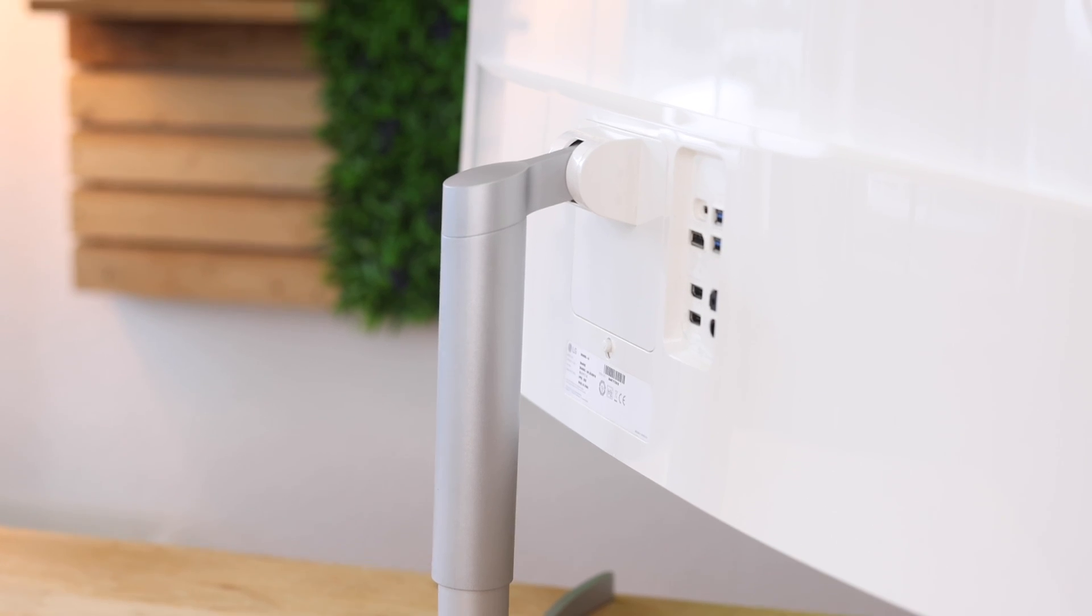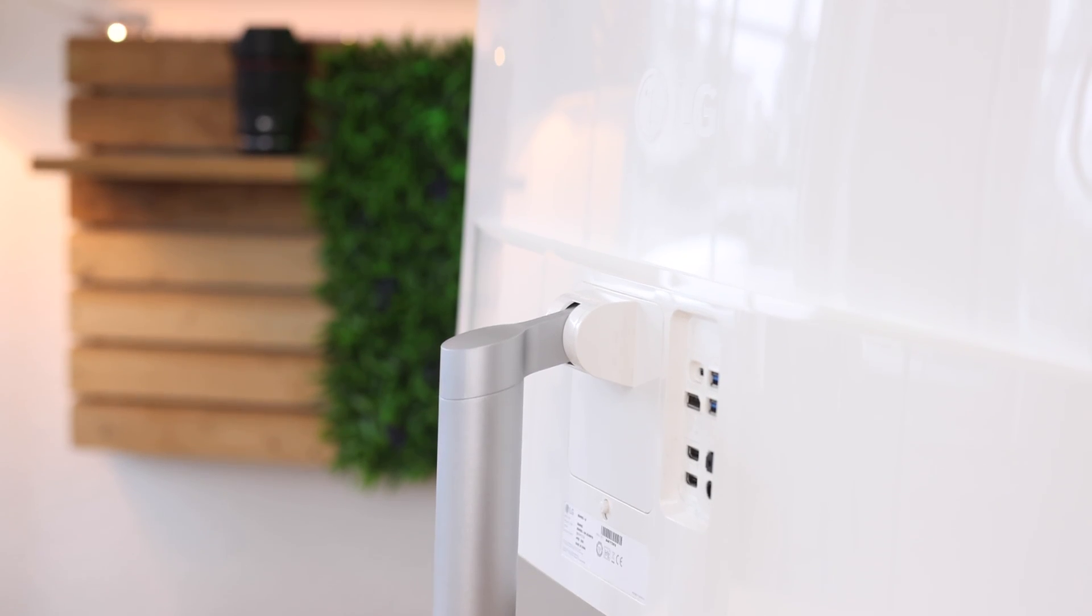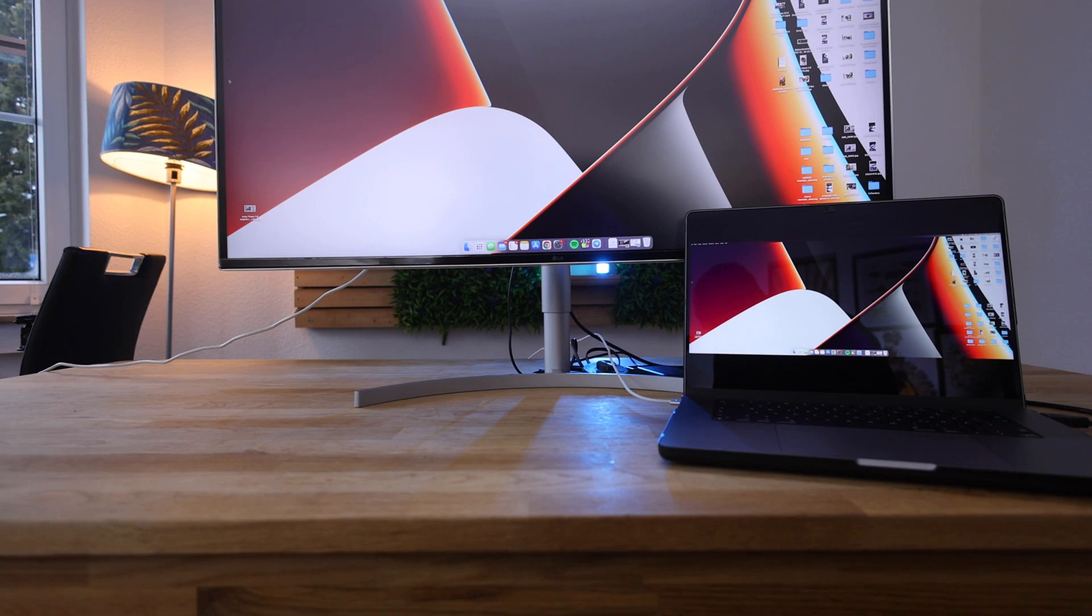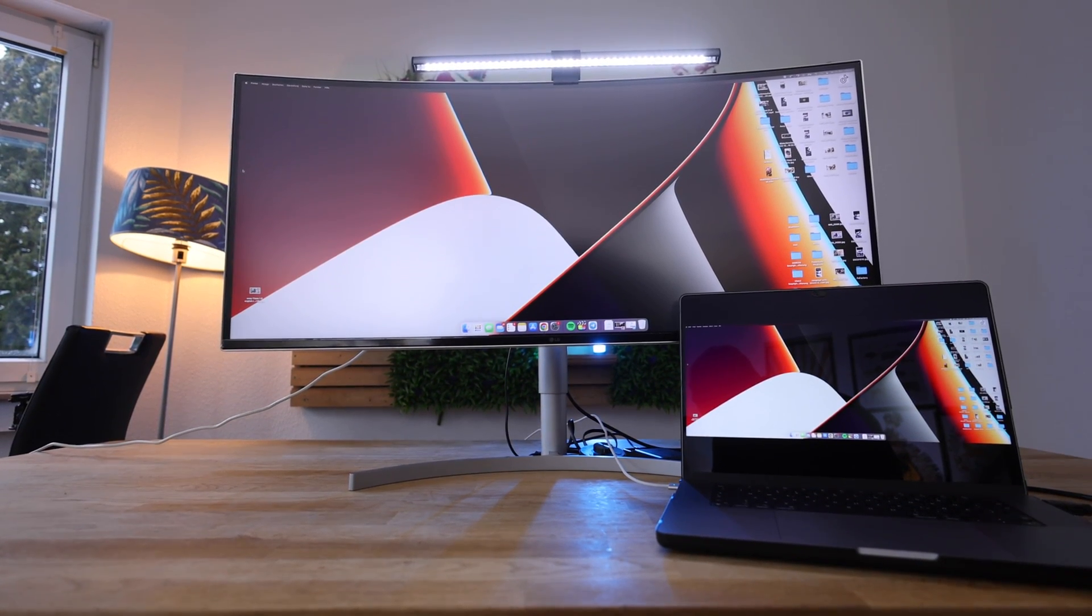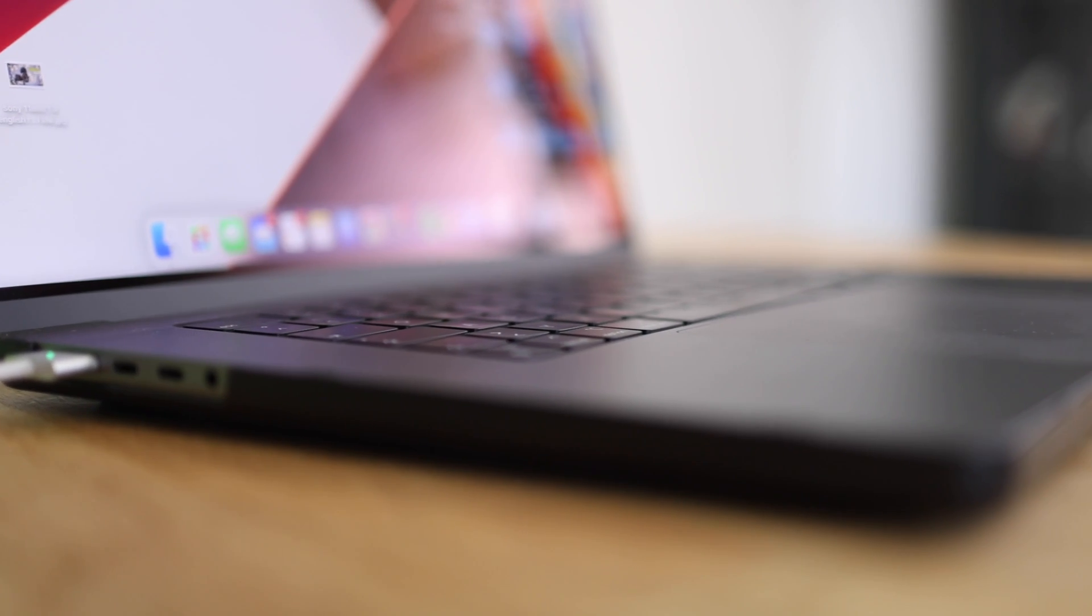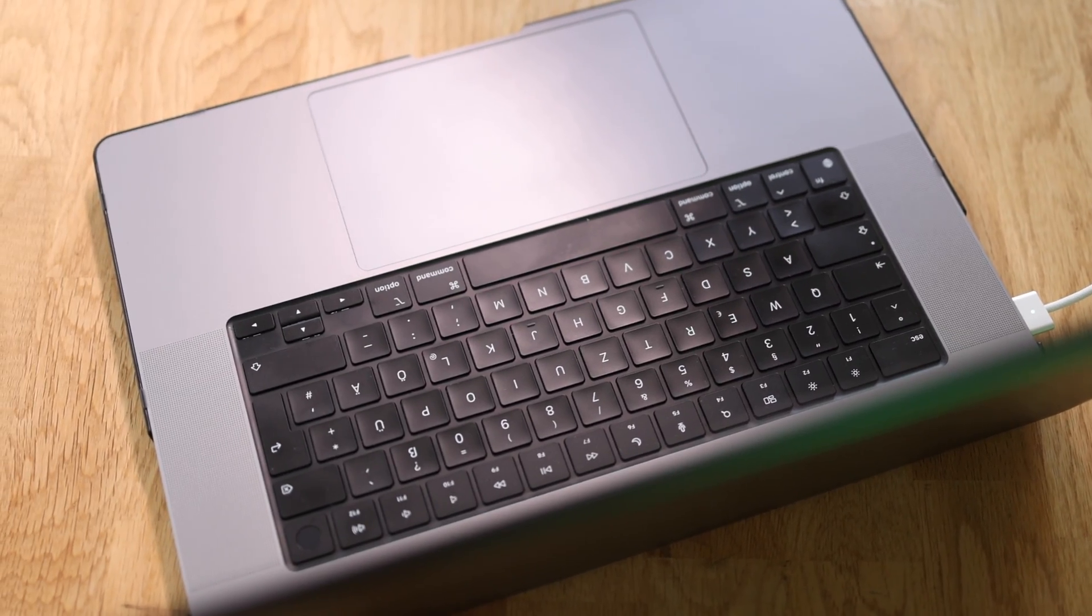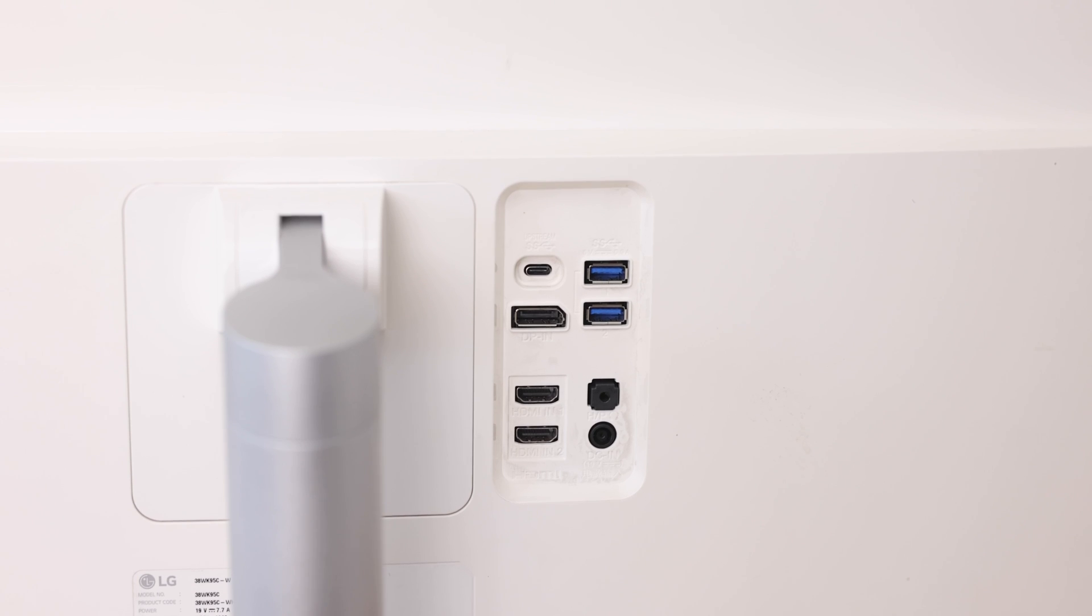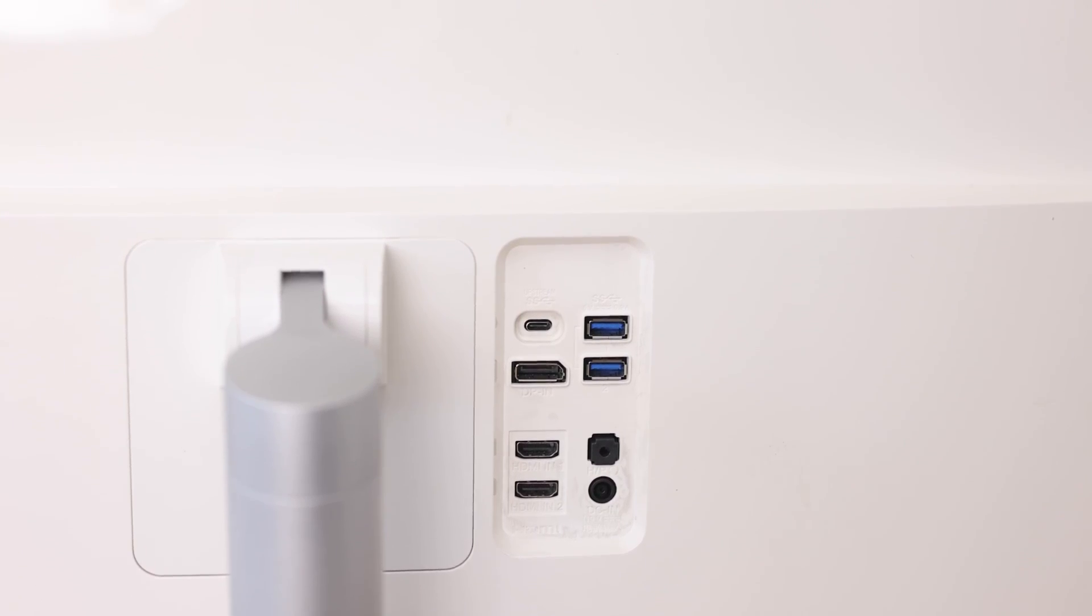So something that might be important to know is that this USB Type-C port at the backside of this LG ultrawide screen only delivers 60 watts. You can mirror the screen from your iPad, you can mirror the screen from your MacBook or Microsoft Surface. However, if you're using one of these bigger MacBooks like the 16-inch versions, they take about 70 to 140 watts.